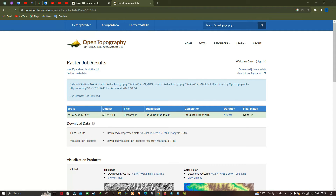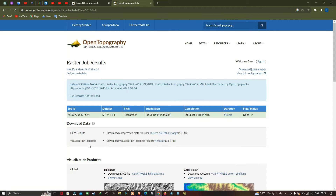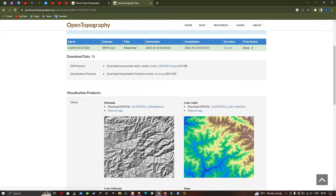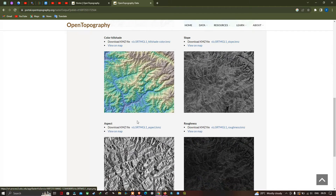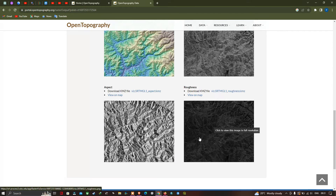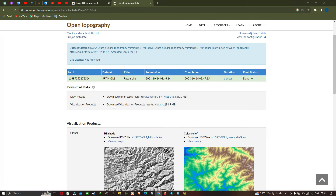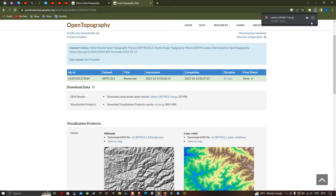The DEM results are given here — the download compressed raster results of our SRTM DEM is around 10 MB. Our visualization products download is around 88.9 MB. The visualization products include: Hillshade, Color Relief, Color Hillshade, Slope, Aspect and Roughness. To download the DEM, click the download option. Similarly, to download our visualization product, click the visualization download — click vis.tar.gz. Now both our visualization and DEM data have been downloaded.